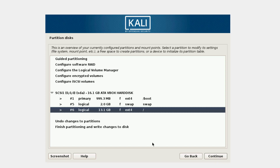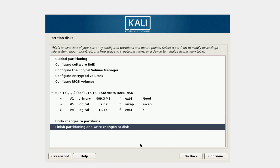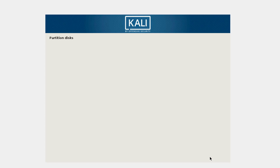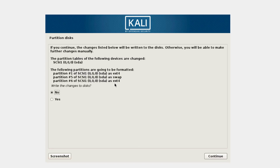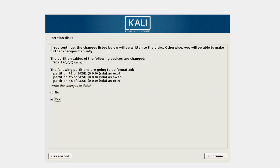I have selected the root file system as slash. I'm going to finish the partitioning and click Continue. All three partitions are listed here so you can verify them. If you want to make any changes click No, otherwise I'm going to select Yes and Continue to write the changes.